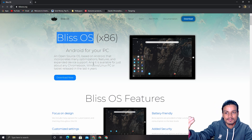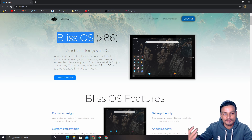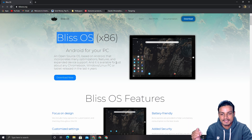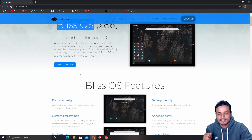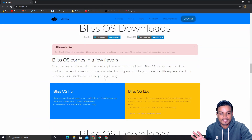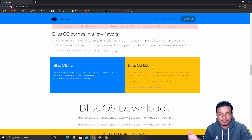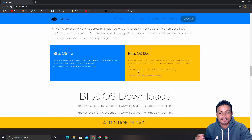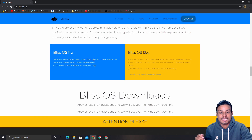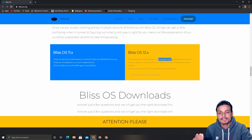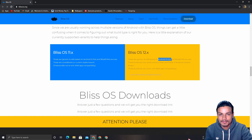First, go to blissos.org — that's the official website. Click on 'Download Now' and it will take you to the Bliss OS 11 and 12 download page, where you can download the Android 9 or Android 10 stable builds.